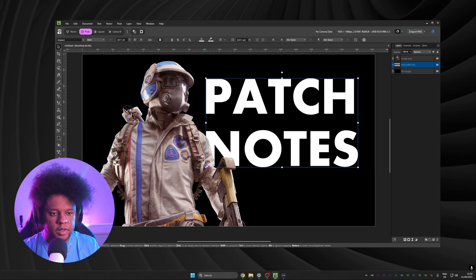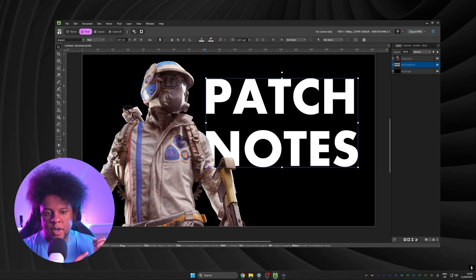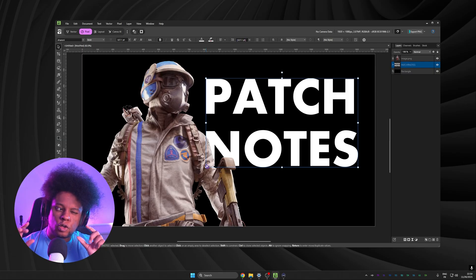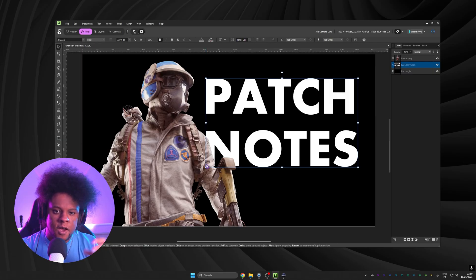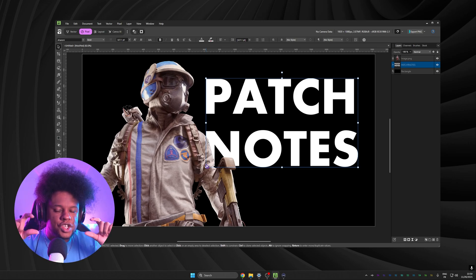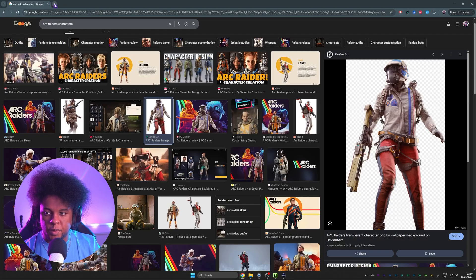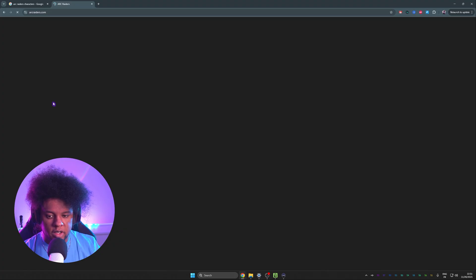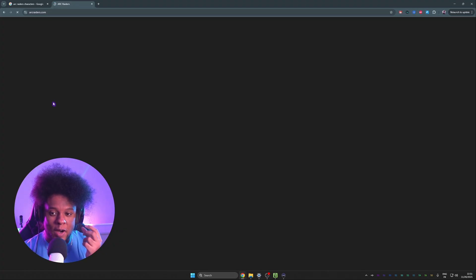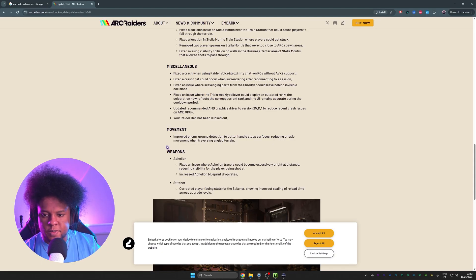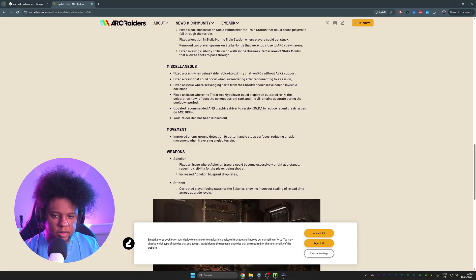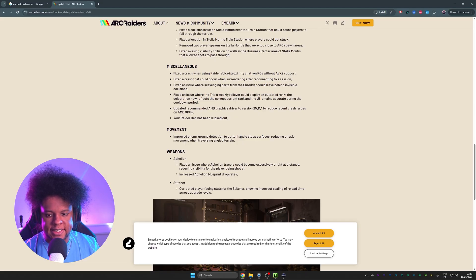Character plus text is great, but if the video is about patch notes or it's about a new weapon, or it's about like winning or something like that, you kind of also want to show a little bit of that. For example, for a patch note video, I would put a screenshot of part of the patch notes. Can we find some Arc Creators patch notes? I don't play Arc Creators by the way, but if I'm going to make a video about it, I want it to be realistic. So I need to see what the actual patch notes would look like so I can recreate that for the thumbnail. Okay. For example, here in this patch, there's a part that says improved enemy ground detection to better handle steep surfaces, reducing erratic movement when traversing angled terrain.